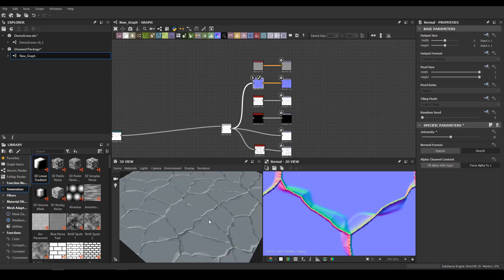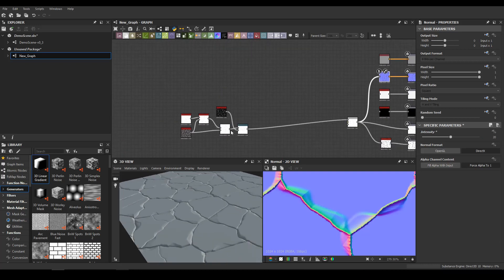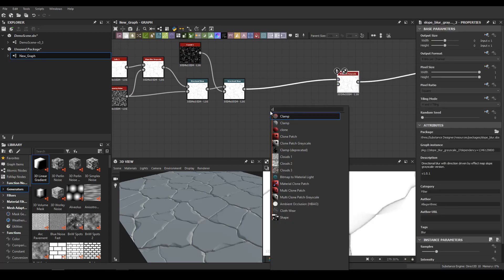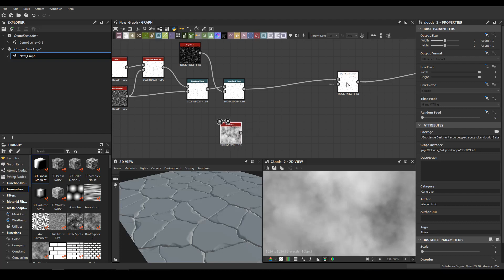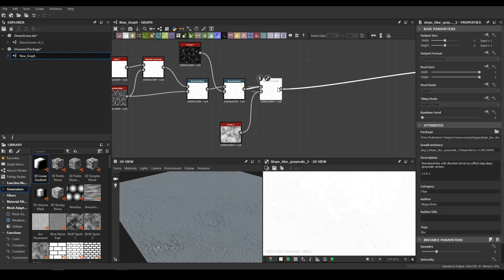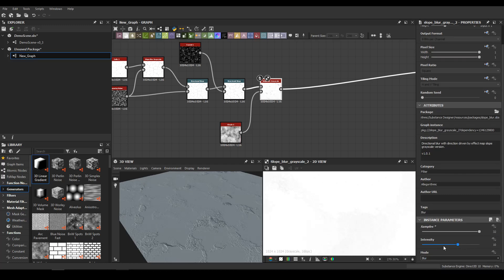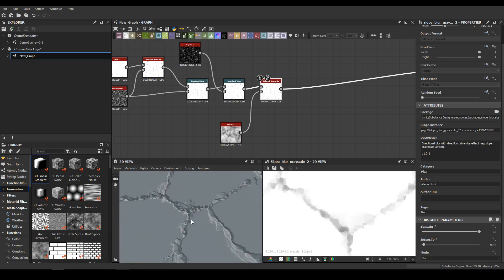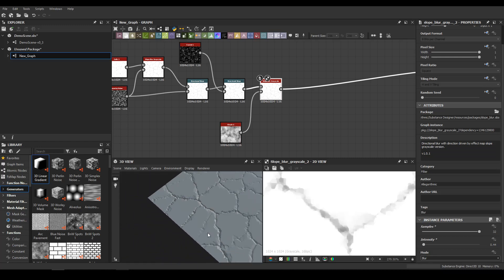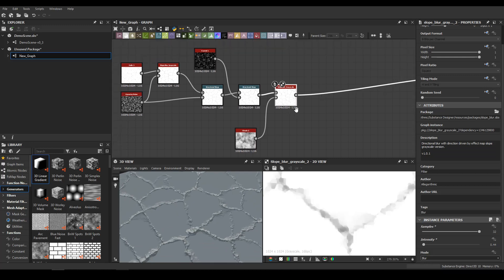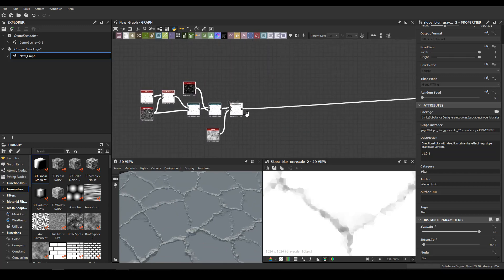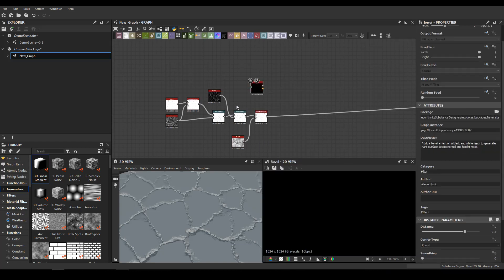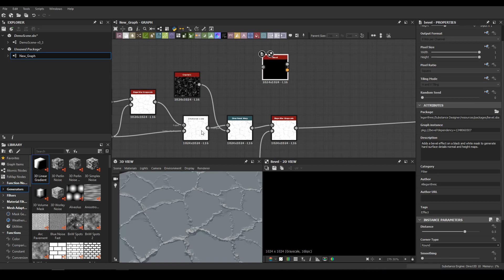Let me increase the normal. Now let me slope this with clouds. Samples on max and intensity, just like this. Let's go to results. First thing, I will try to make a bevel. Let me see if this will work.